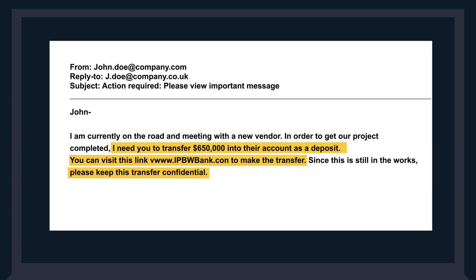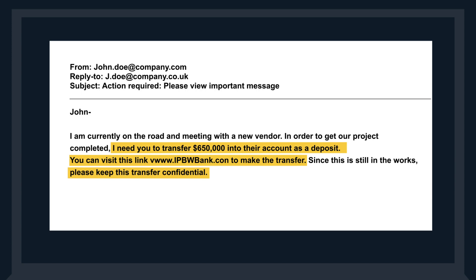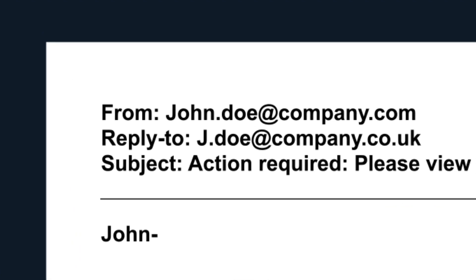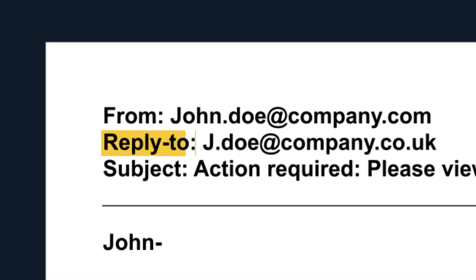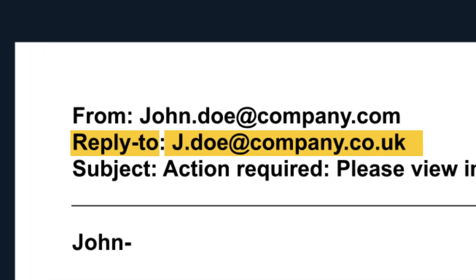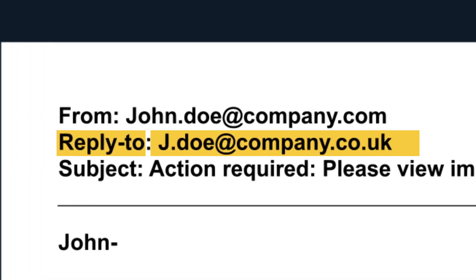Train workers to look for signs of email fraud, such as email reply-to addresses that don't match the sender.